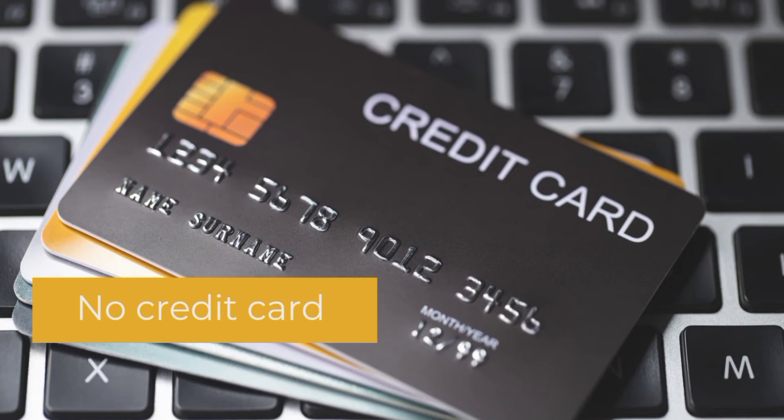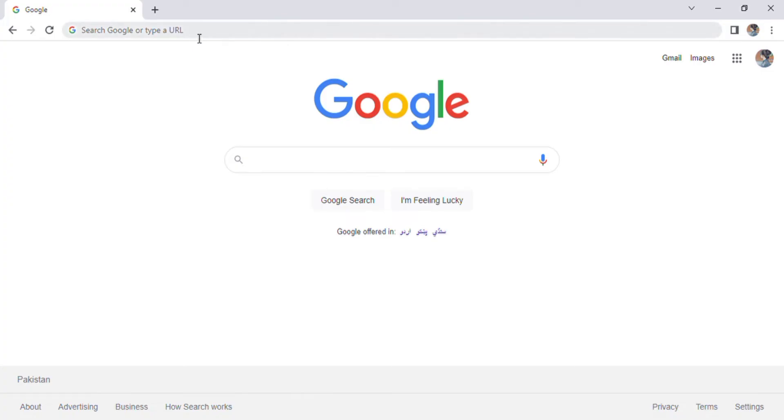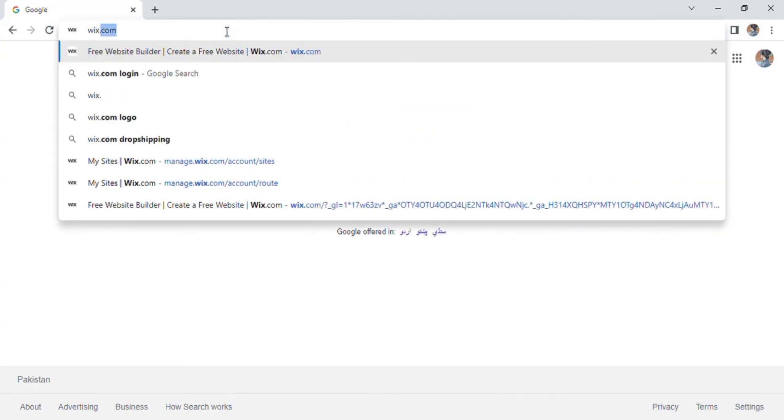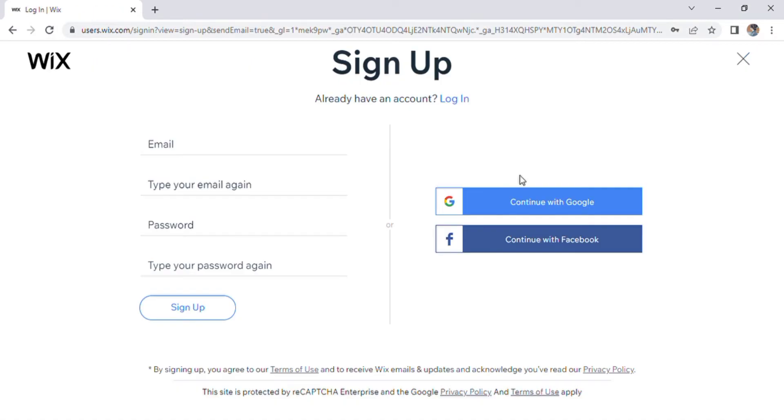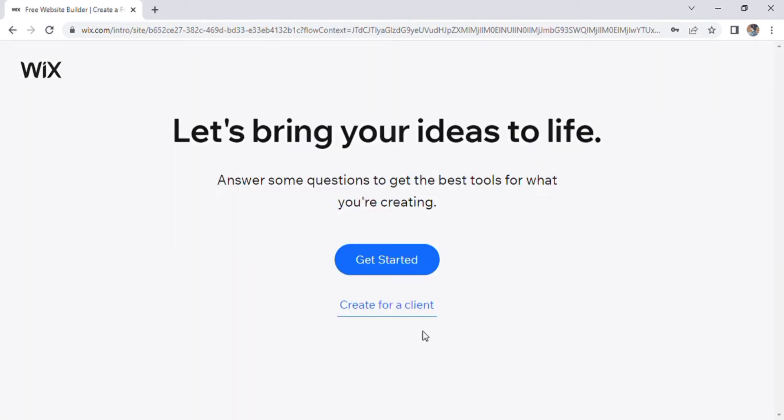The first step is to go to wix.com and click on the get started button in the middle of your screen. You may sign up with your Google or Facebook account or create your own. Once you have signed up, Wix will ask you a couple of questions.